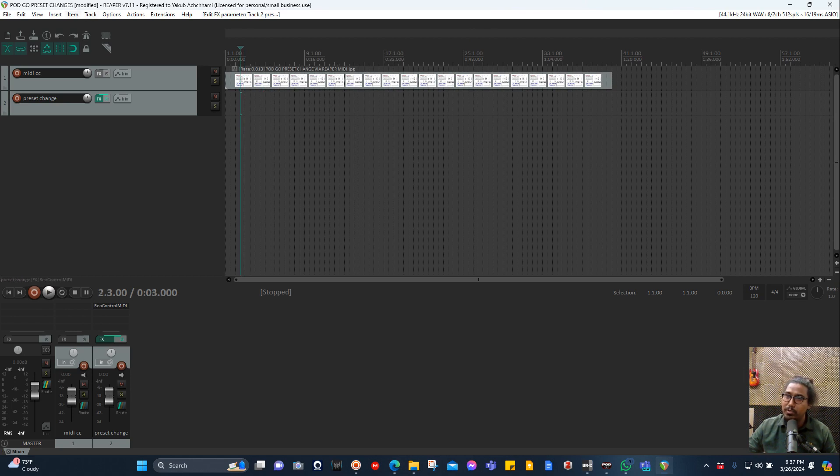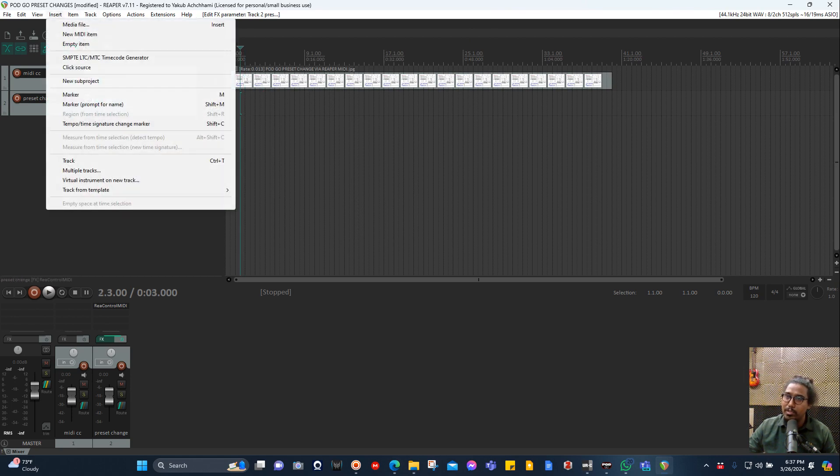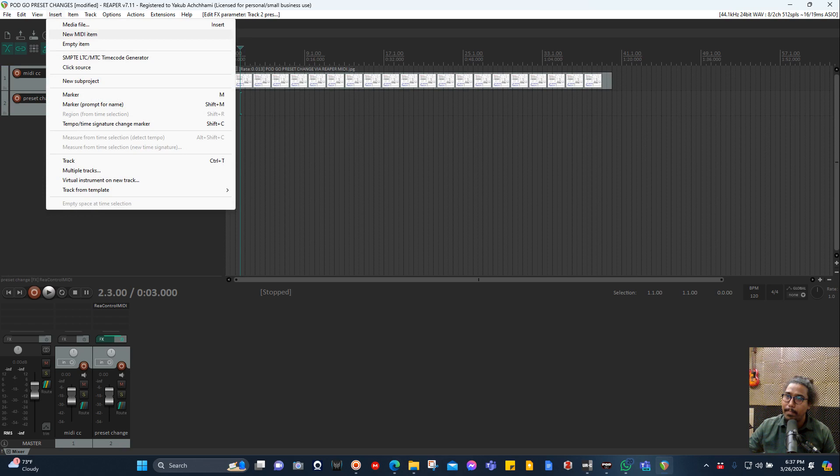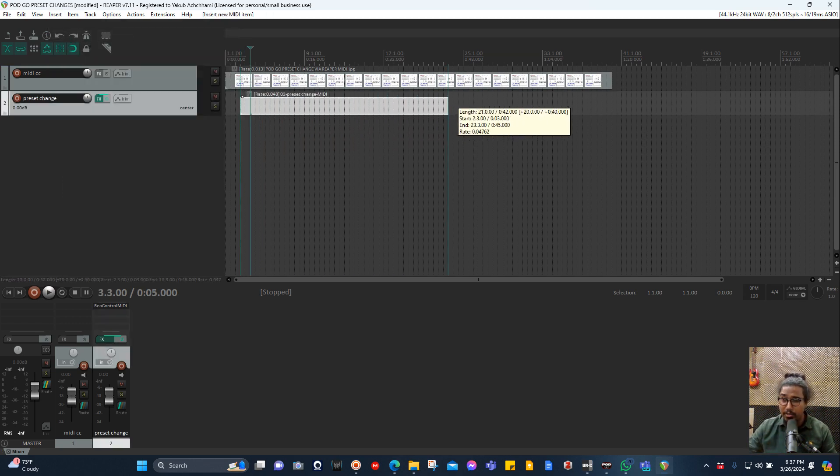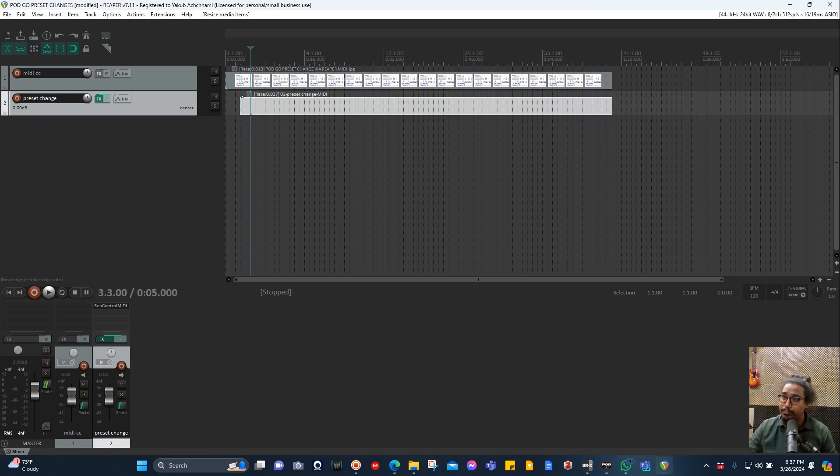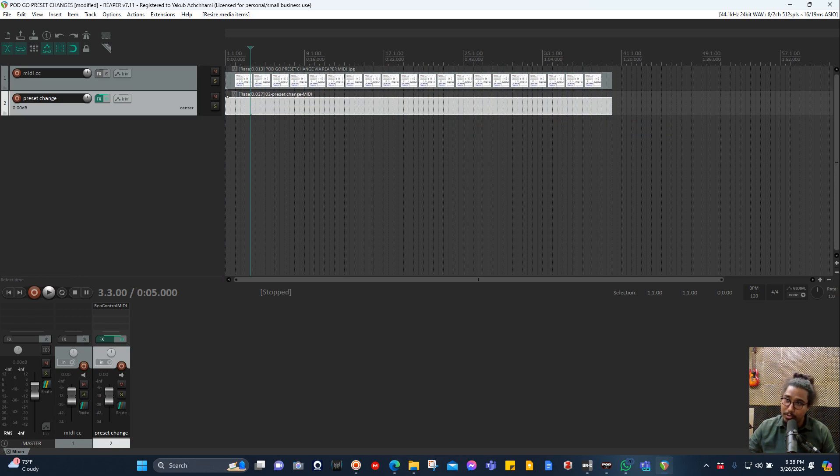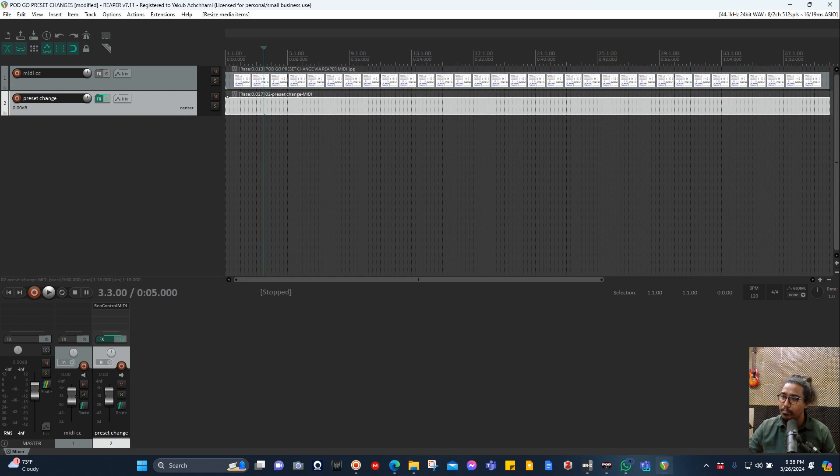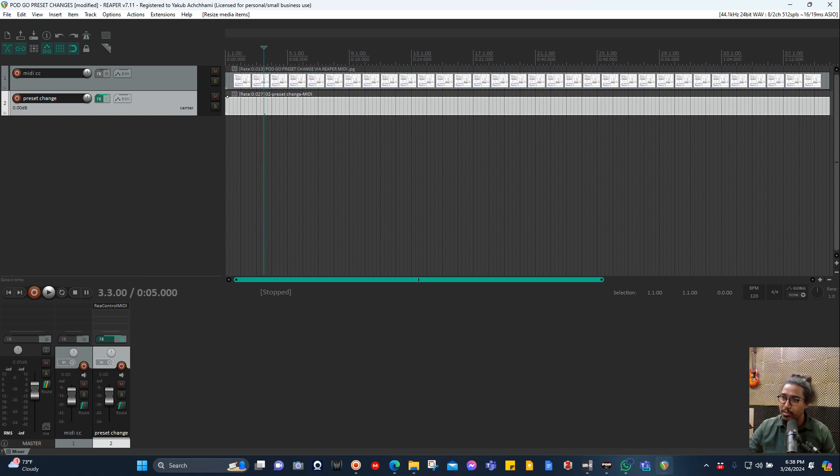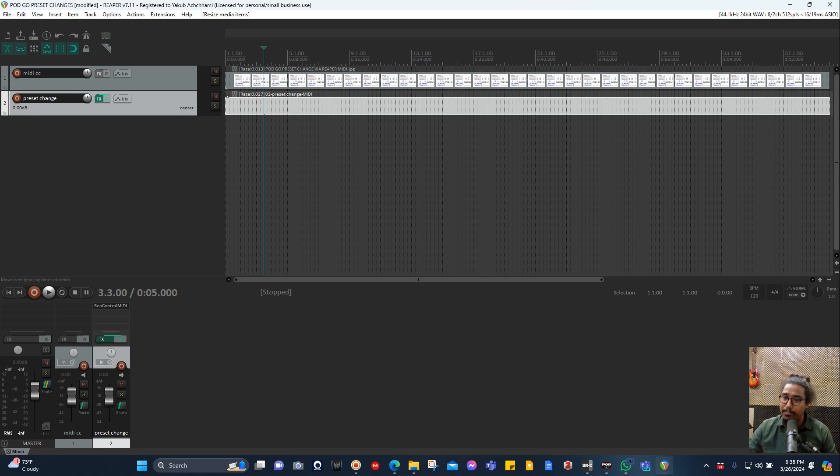I enabled bank select, I enabled control change, and then all you need to do is insert a new media item. Press Ctrl and Alt so you can stretch and make it bigger. Imagine you have a song here and you want to change the preset depending on the song part.